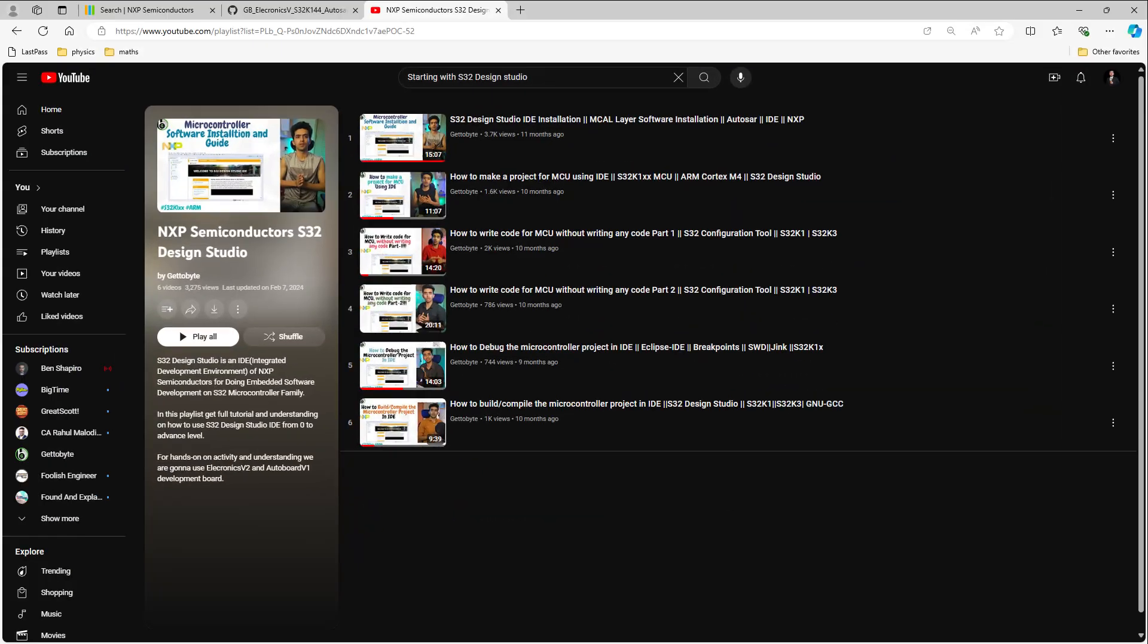To know more about how to set up the S32 Design Studio, import example sketches and set up the debug configuration, refer to the video provided in the description box below.